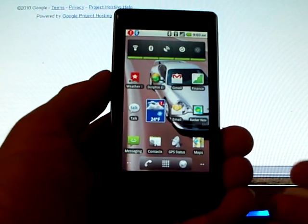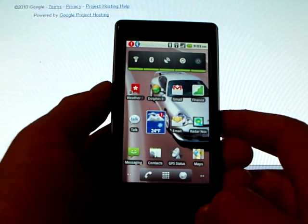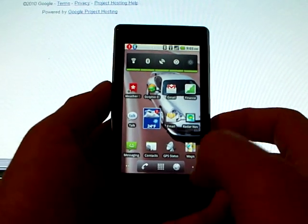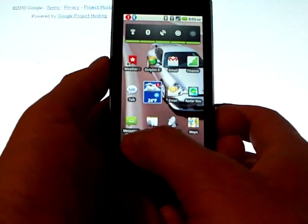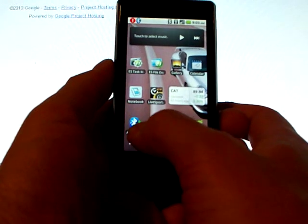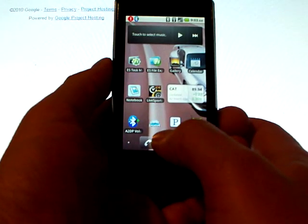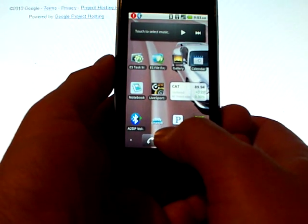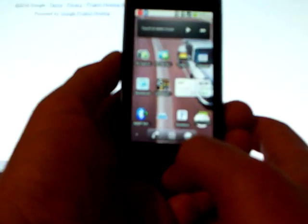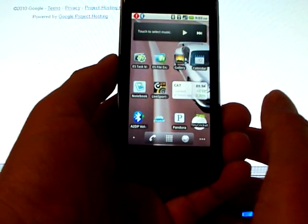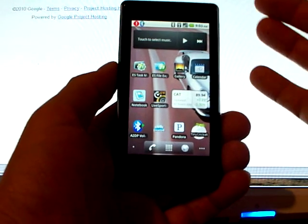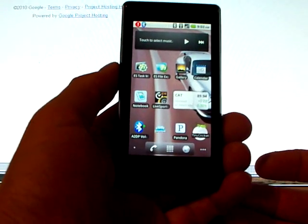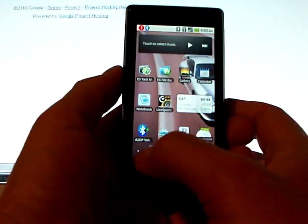Okay, this is going to demonstrate the A2DP volume application, as you can find on the Android market. Here I've got it installed. This is the icon for it. Next to there, I don't know if it's easy to see on this video, but there's a stored volume widget as well. And you can see up in the status bar I've chosen to enable the notify icon.